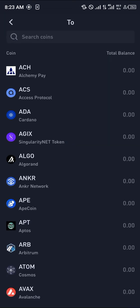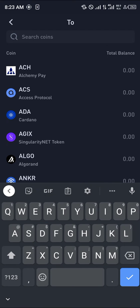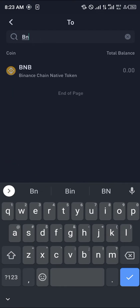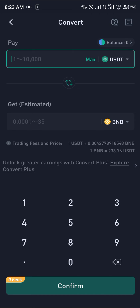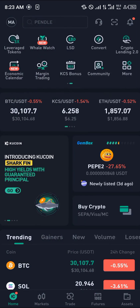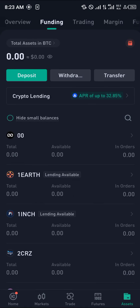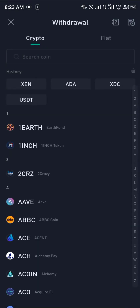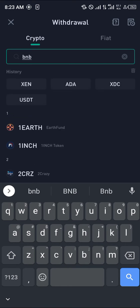Simply convert your USDT, your Cardano, anything — even your APE coins — to BNB, the Binance Chain native token. You can swap it to BNB, and then once you've swapped, head over to the assets menu and click on Withdraw, then select BNB again.